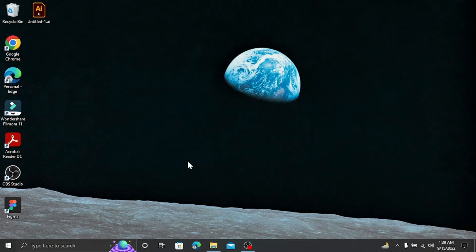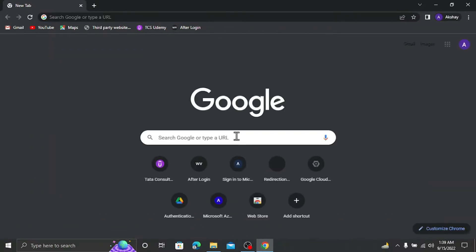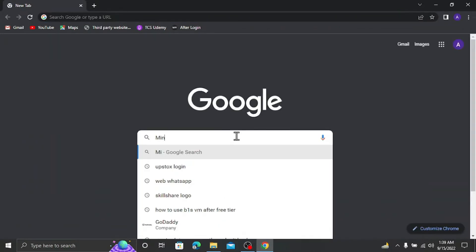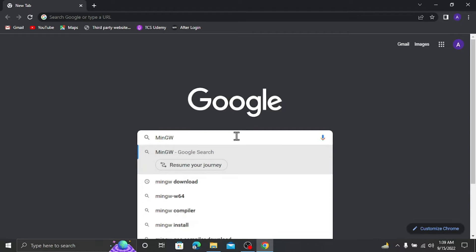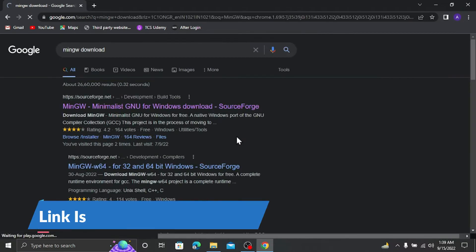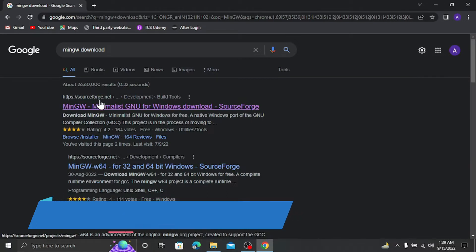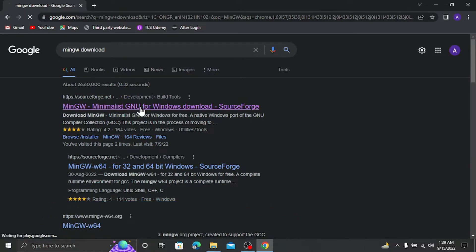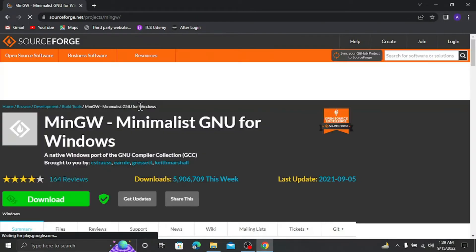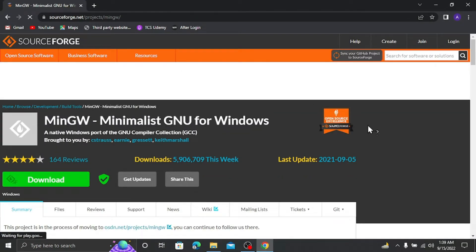Hey everyone, today we are going to start and record how we can set up C++ in Windows 10 operating system. So let's get started. First of all, open your favorite browser and then search for MinGW. Once you search, you will get the first link, which is from sourceforge.net, so click on that.